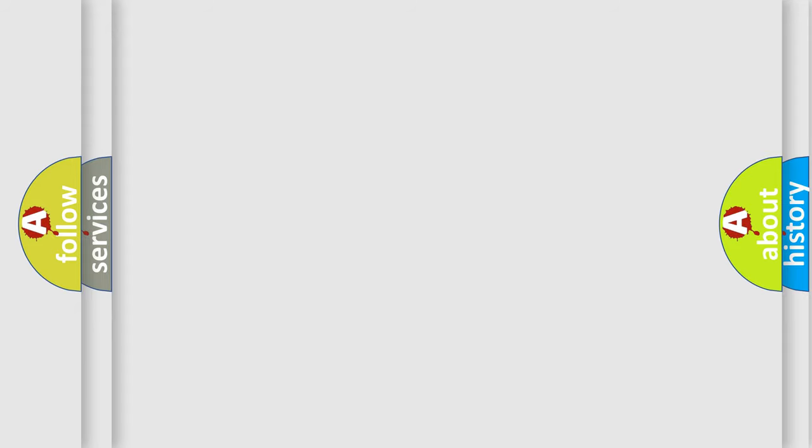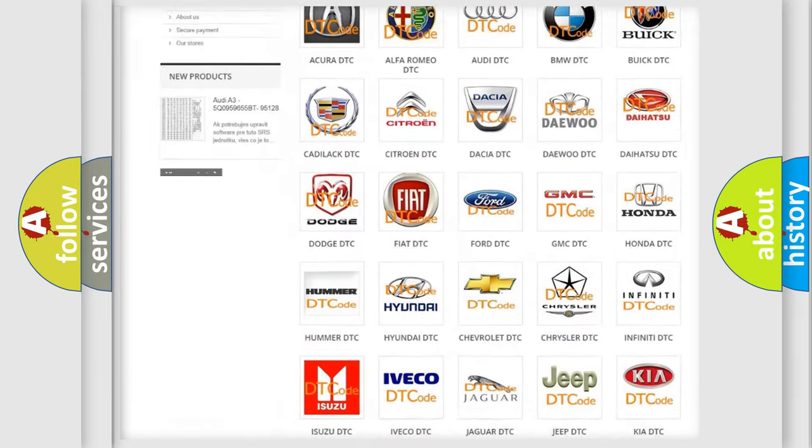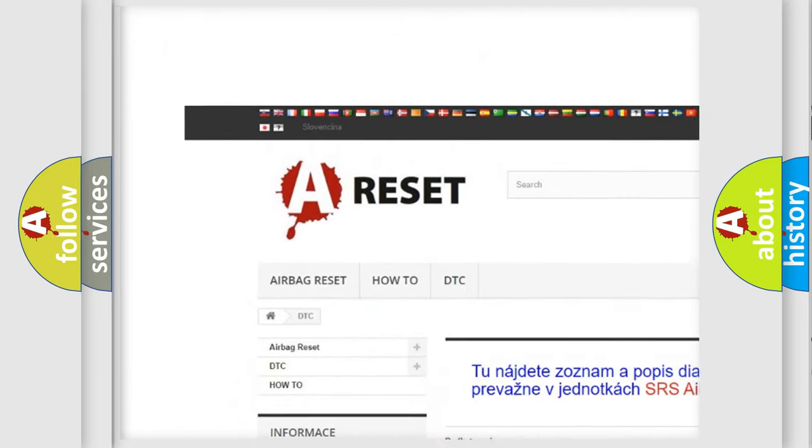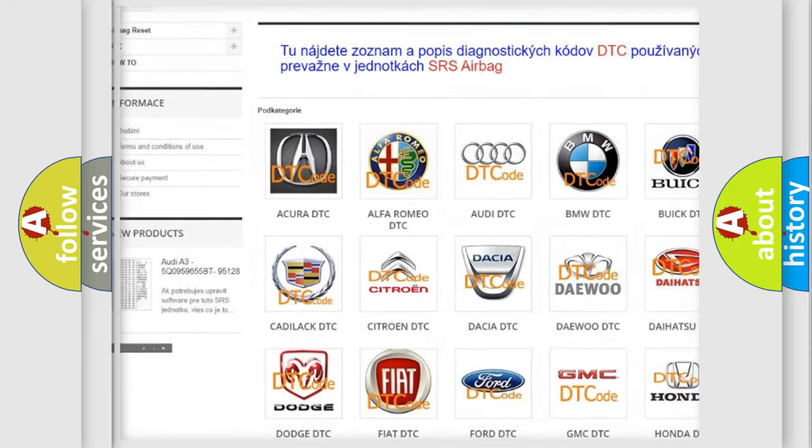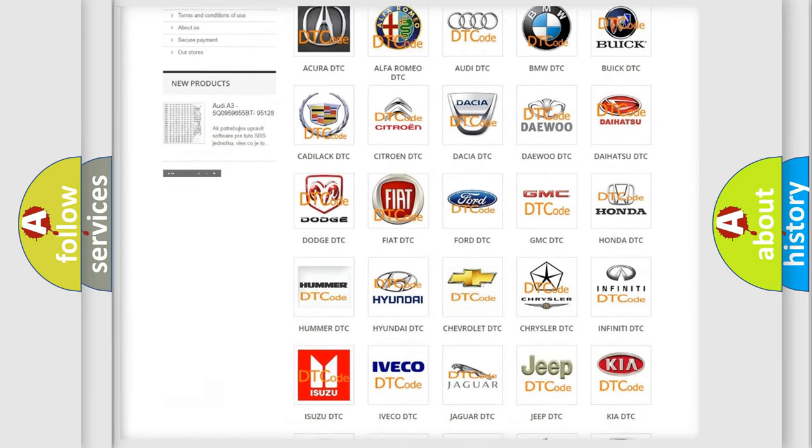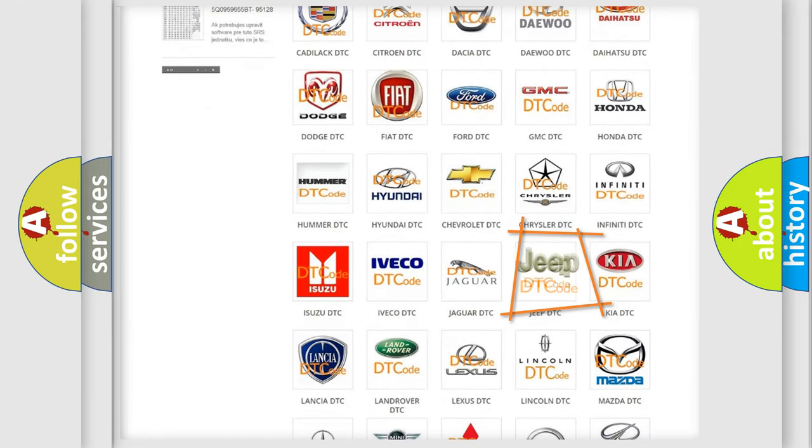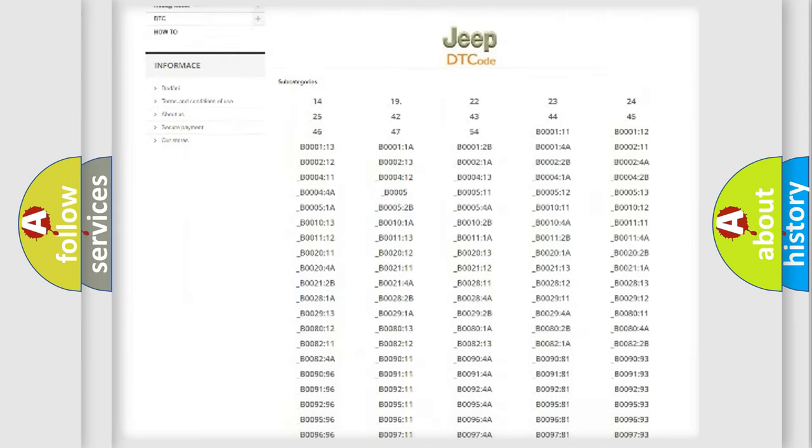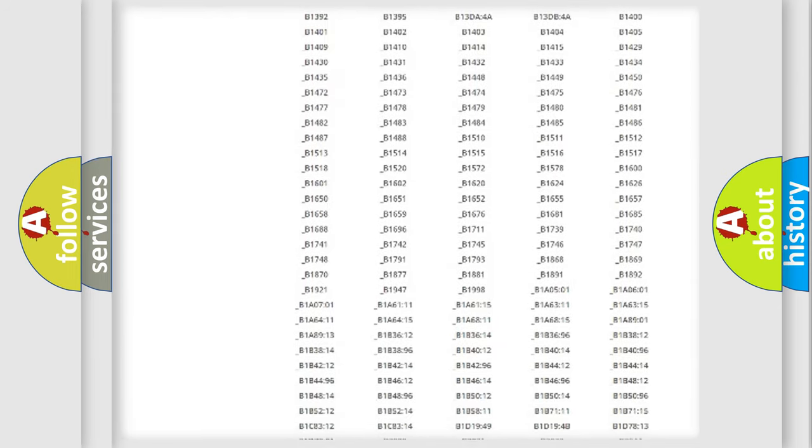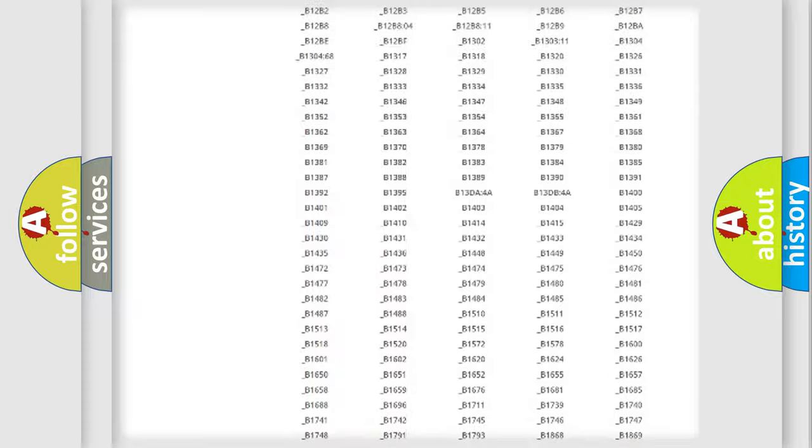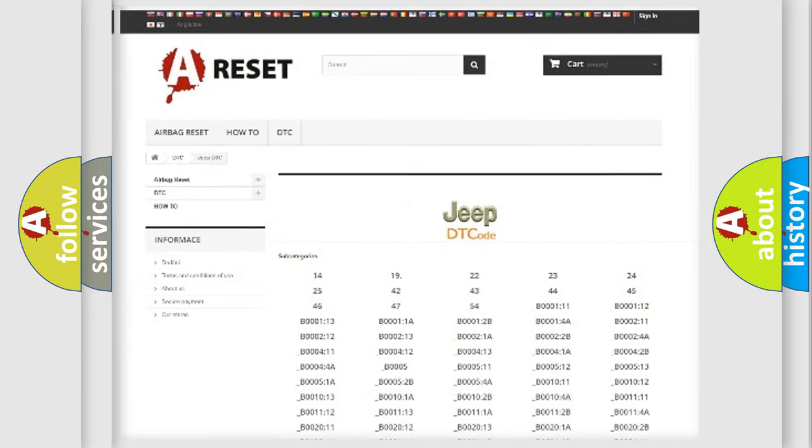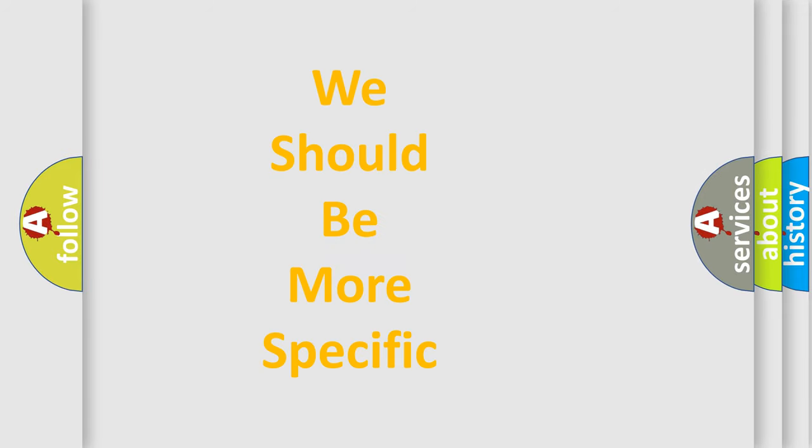Our website airbagreset.sk produces useful videos for you. You do not have to go through the OBD2 protocol anymore to know how to troubleshoot any car breakdown. You will find all the diagnostic codes that can be diagnosed in Jeep vehicles, and many other useful things. The following demonstration will help you look into the world of software for car control units.